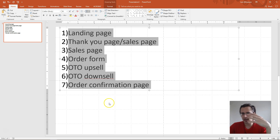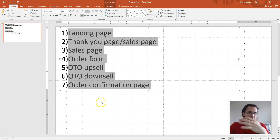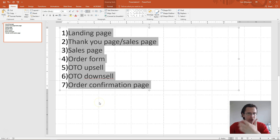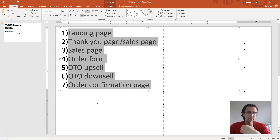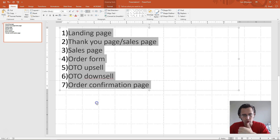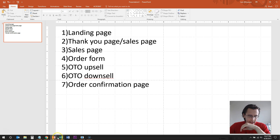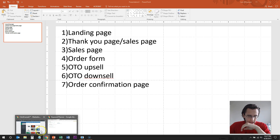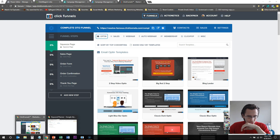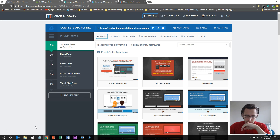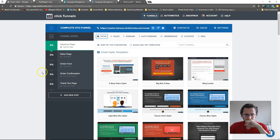So this is our basic setup. I'll go over everything you need and how to connect everything, and then we'll go over some variations if you have additional upsell pages, additional downsell pages, and all that stuff.